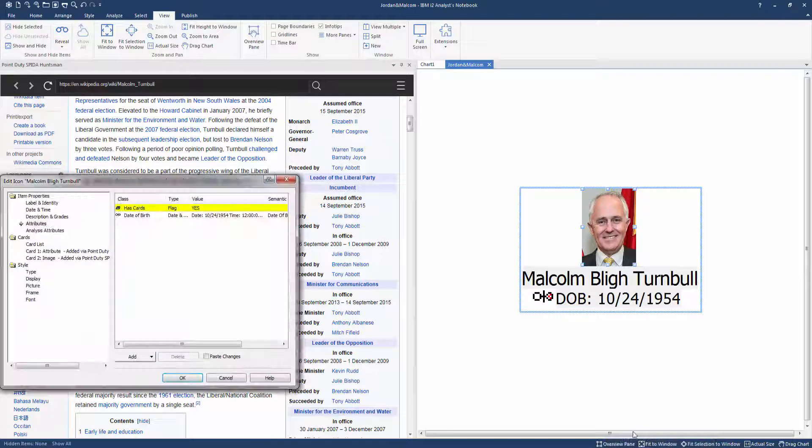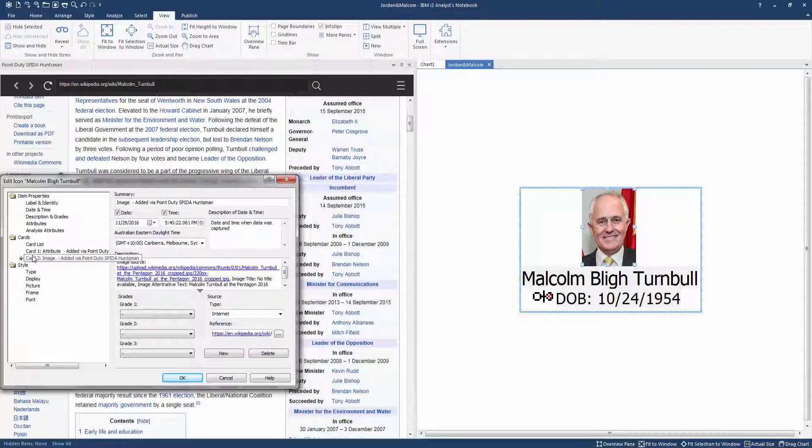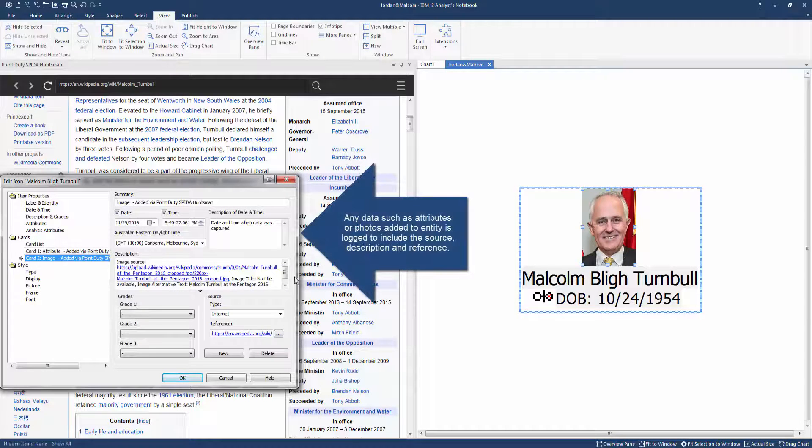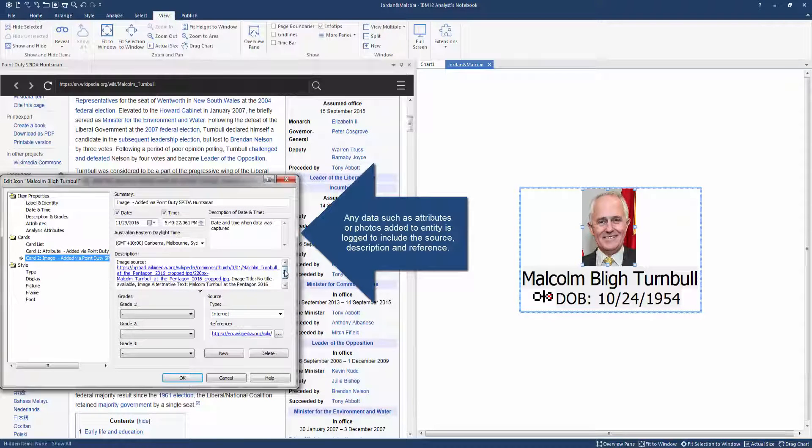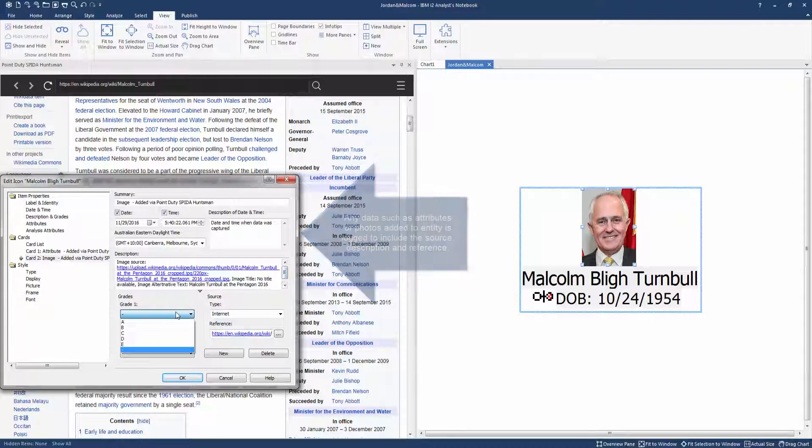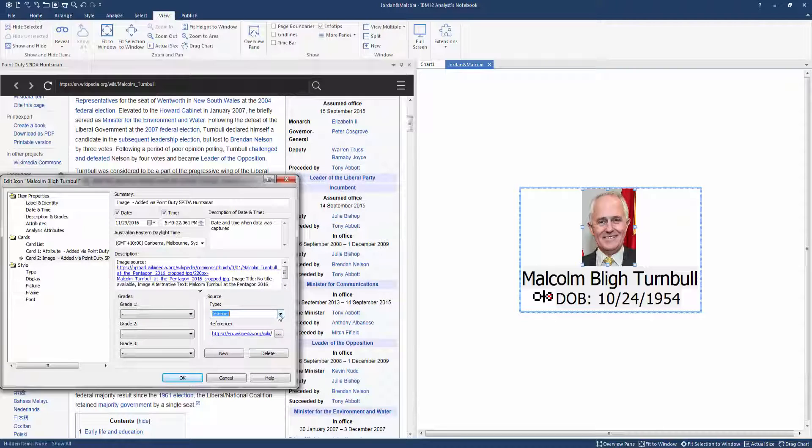A log of any data collected is maintained via i2 cards, the detailed items such as the source, description and reference. You can also save a screenshot of the full screen, not just what's visible through the i2 pane, again with details saved to an i2 card.